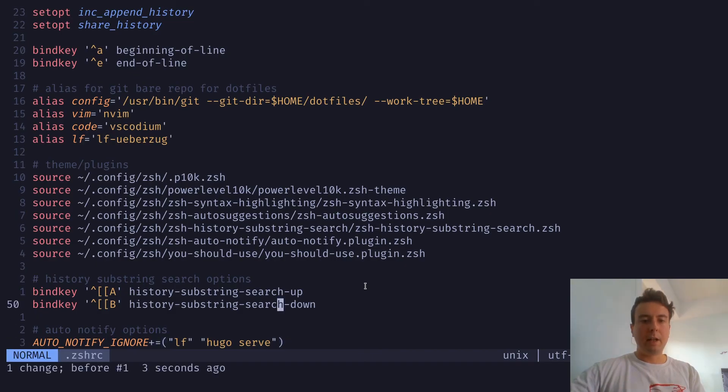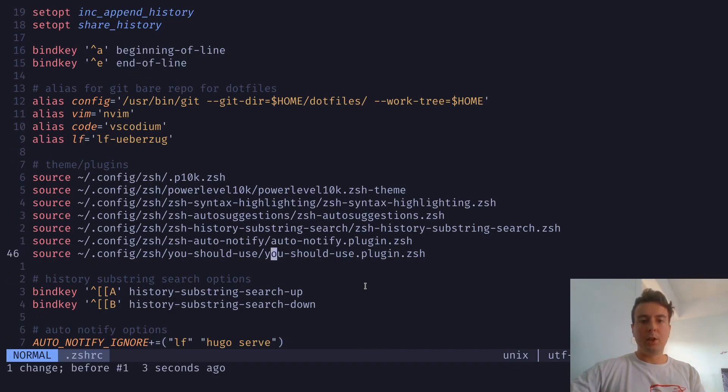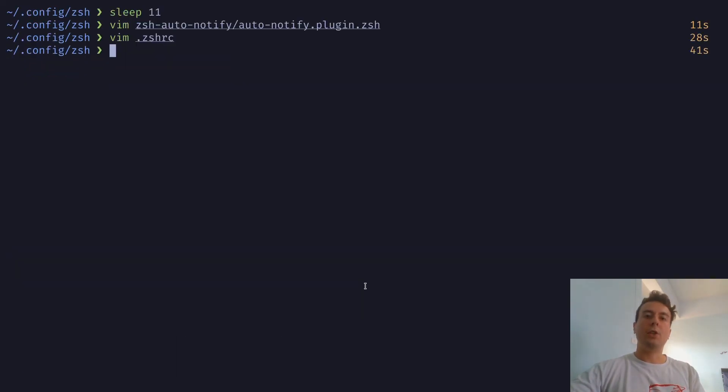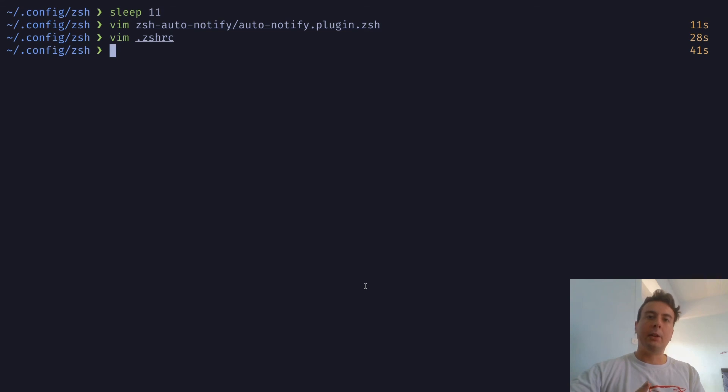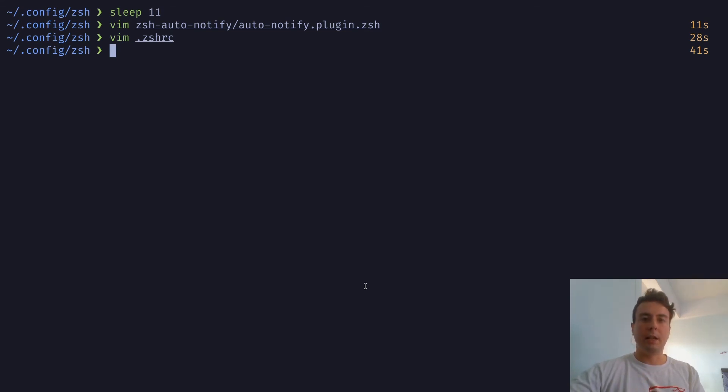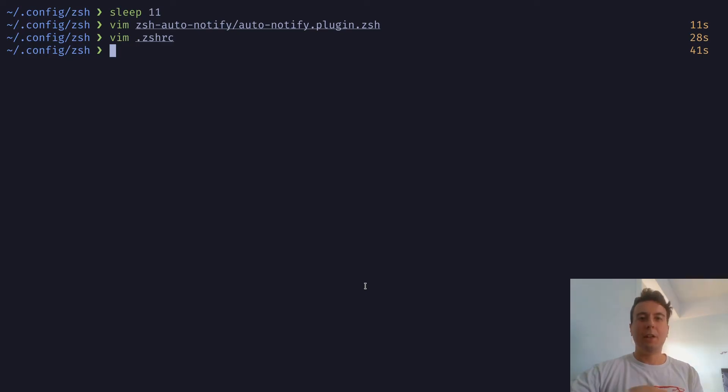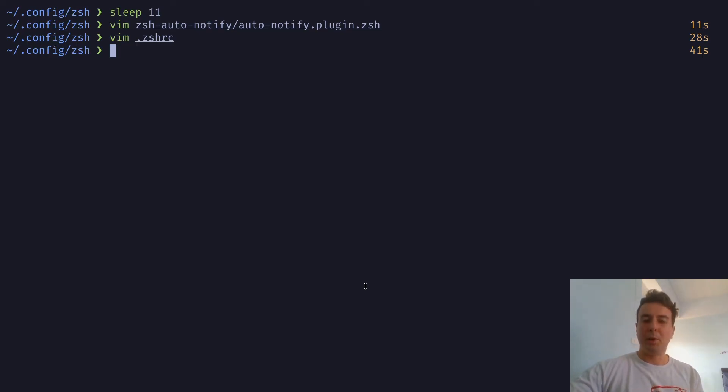And finally, the last plugin I use is the You Should Use plugin. And this is very useful. What it does is it will let you know if you run a command and you have another alias for it that you should be using instead. Because I don't know about you guys, but what I do a lot is I set up all these git aliases and then I forget to actually use them. I just use the normal commands like I normally would. And I completely forget that I have some easier alias to use.